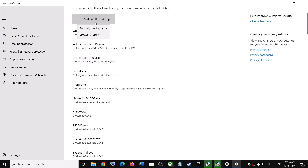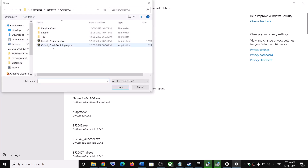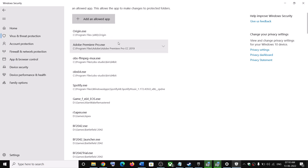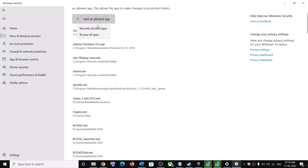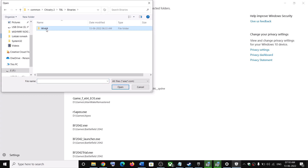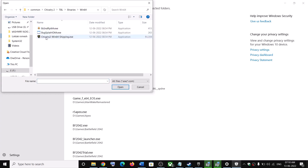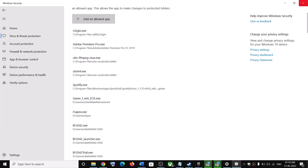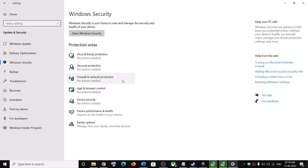Again click Add an allowed app, Browse all apps, and this time select Win64_Shipping.exe and click Open. Repeat once more: Add an allowed app, Browse all apps, open the TBL folder, open Binaries, then Win64, select the game exe file, click Open, and then launch the game.